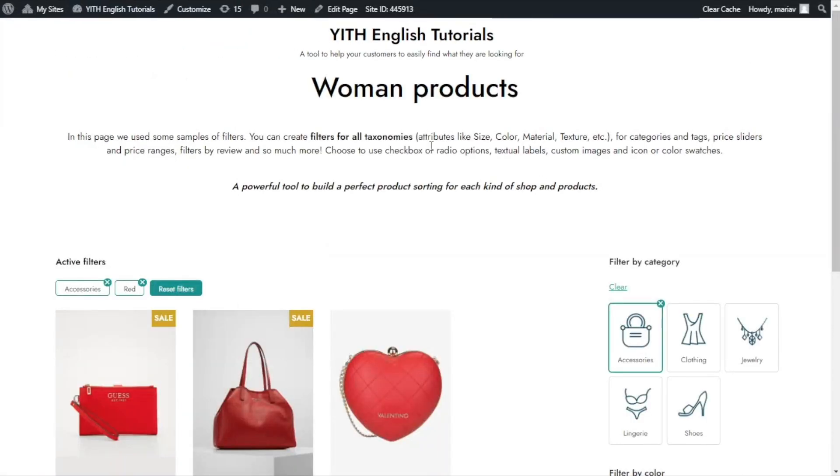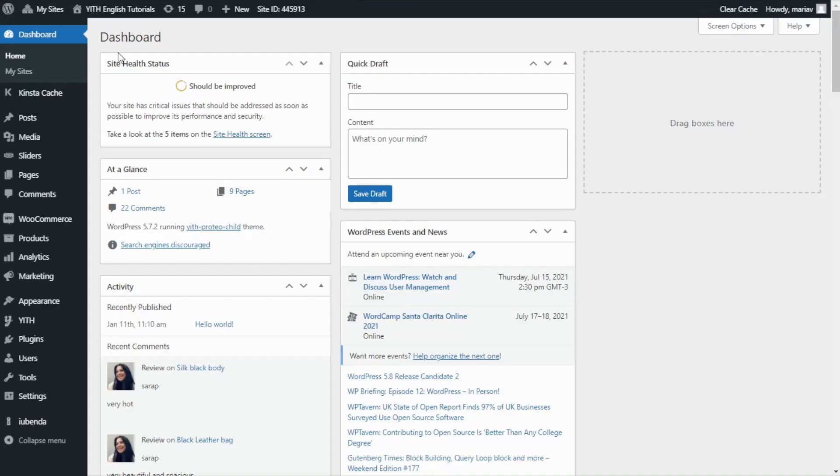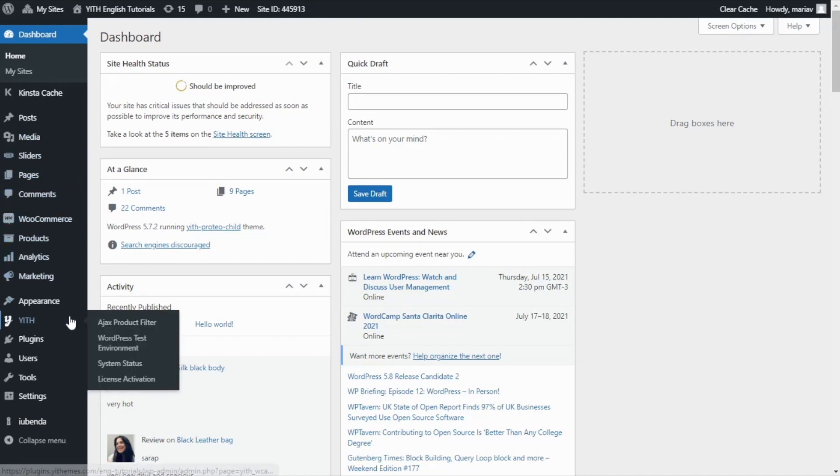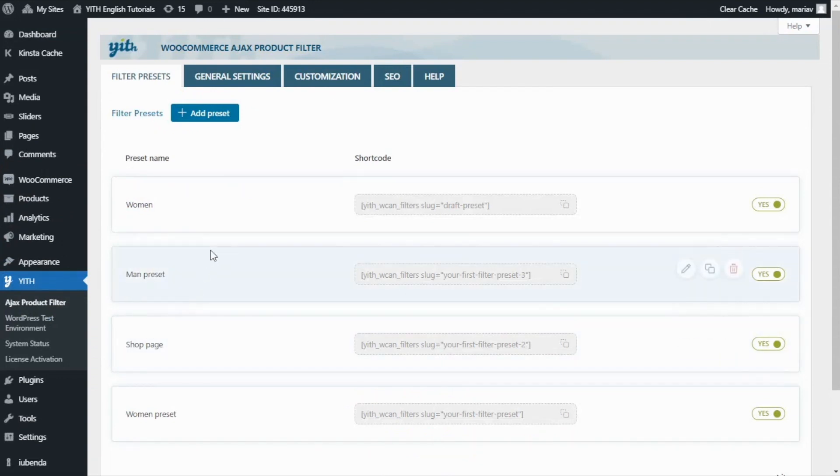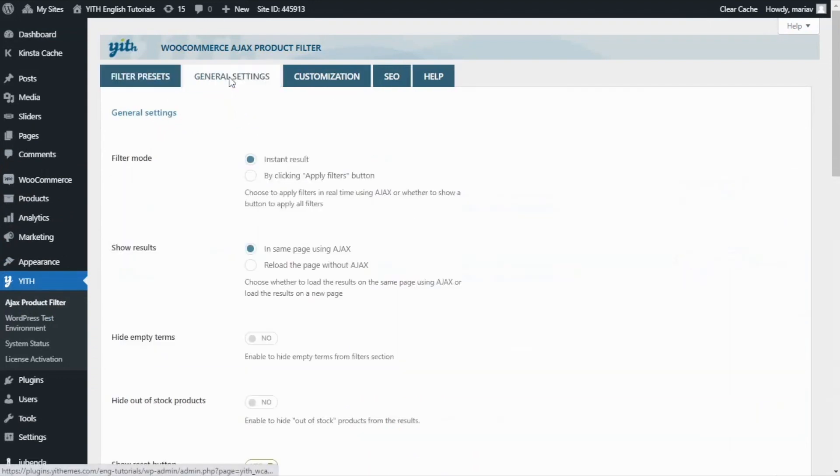And now we can go over to dashboard. From here, let's go and find here, click on Ajax product filter. Once it opens, we will go to general settings.